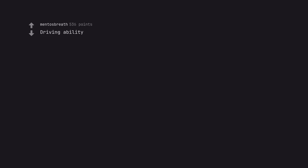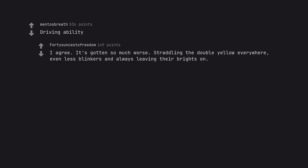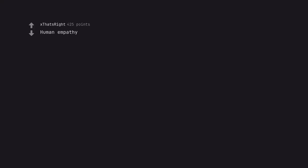Driving ability. I agree. It's gotten so much worse. It's straddling the double yellow everywhere, even less blinkers and always leaving their brights on. Human empathy.